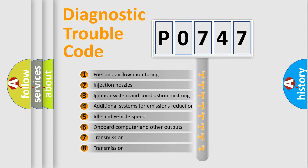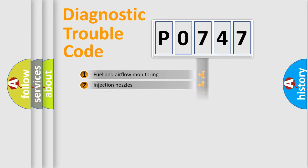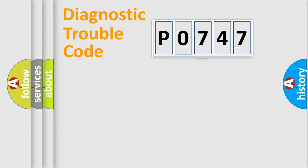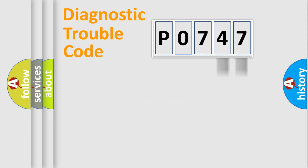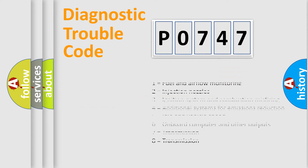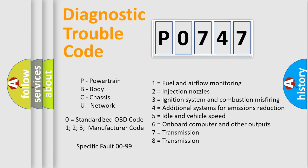The third character specifies a subset of errors. The distribution shown is valid only for the standardized DTC code. Only the last two characters define the specific fault of the group. Let's not forget that such a division is valid only if the second character code is expressed by the number zero.